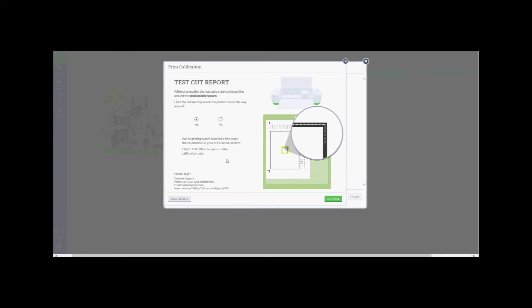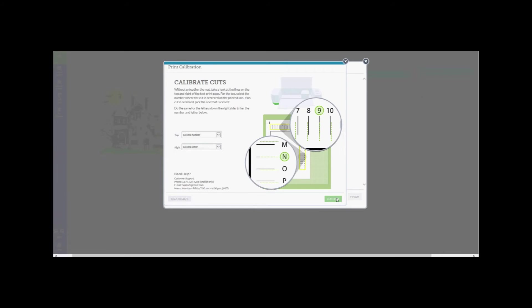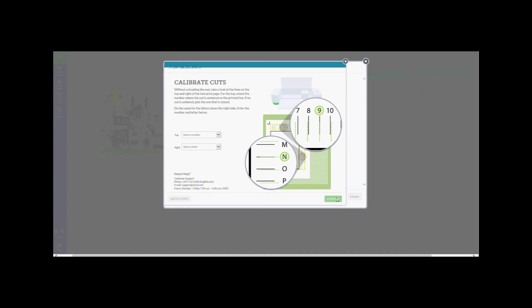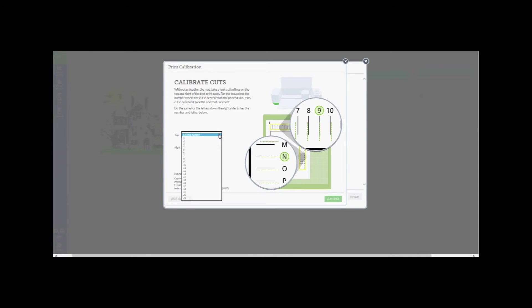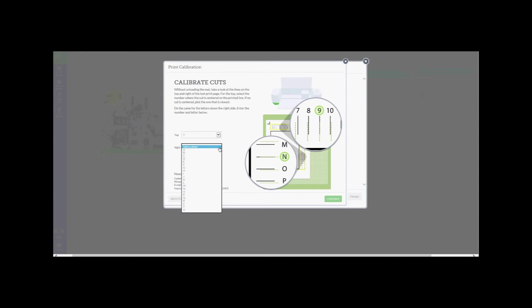Press Continue to perform the next set of calibration cuts. Once the cut is completed, again without unloading the mat, take a look at the lines on the top and the right of the test print page. For the top, select the number where the cut is centered on the printed line. If no cut is centered, pick the one that is closest. Do the same for the letters down the right side. Enter the number and the letter in the appropriate box and then press Continue.